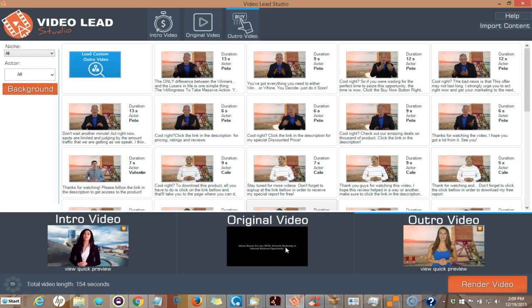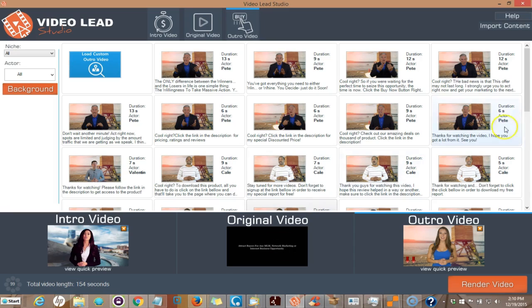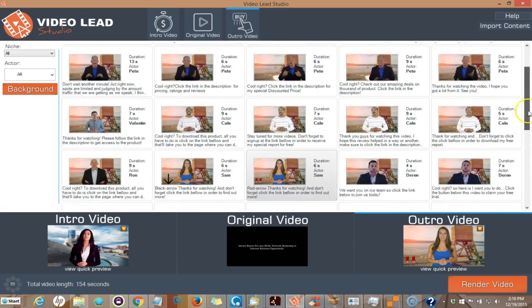Now, this is different than Article Video Robot or some of these that are text-to-speech. This will actually have a real live person—they have real recordings. You would have to hire an actor to do this, and they have all different templates, all different types of actors, male and female, saying different things.